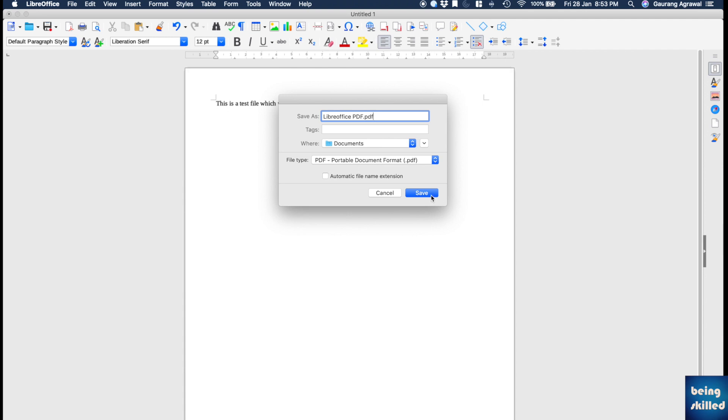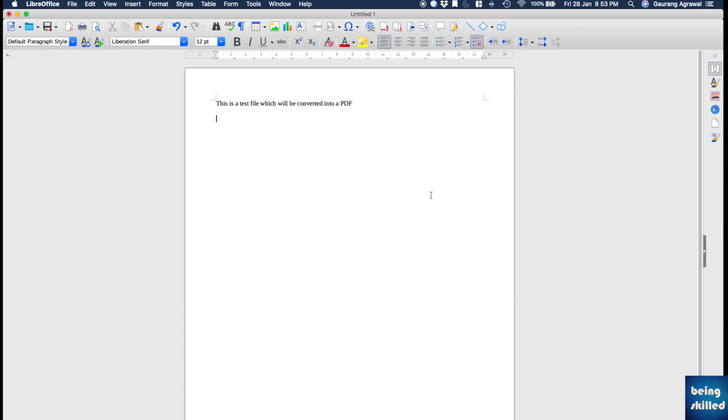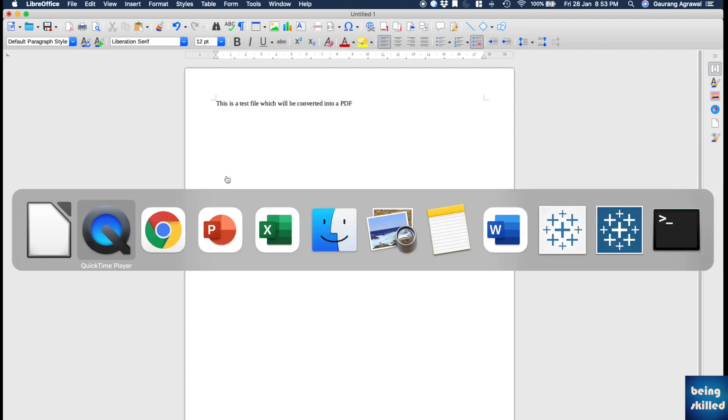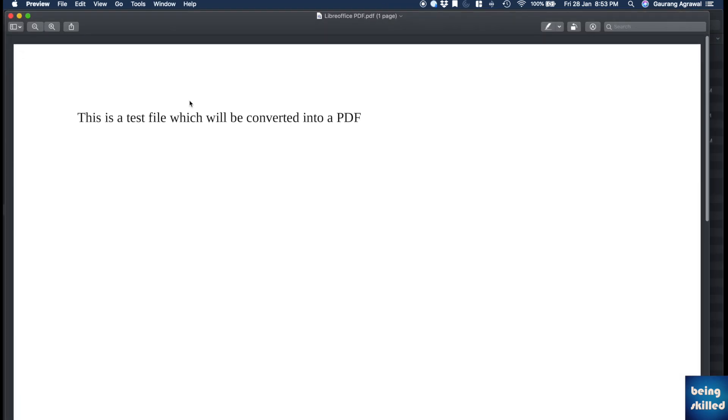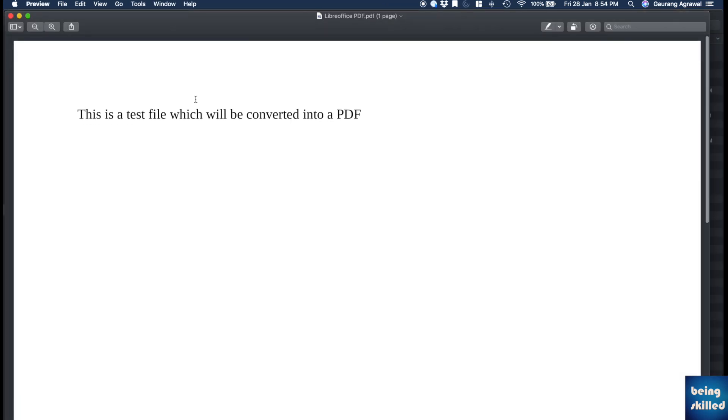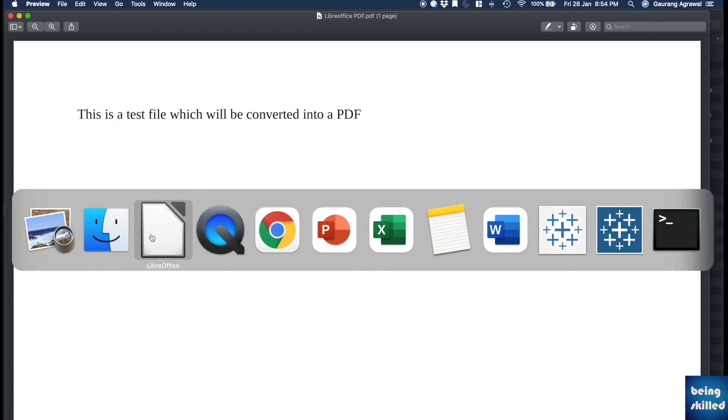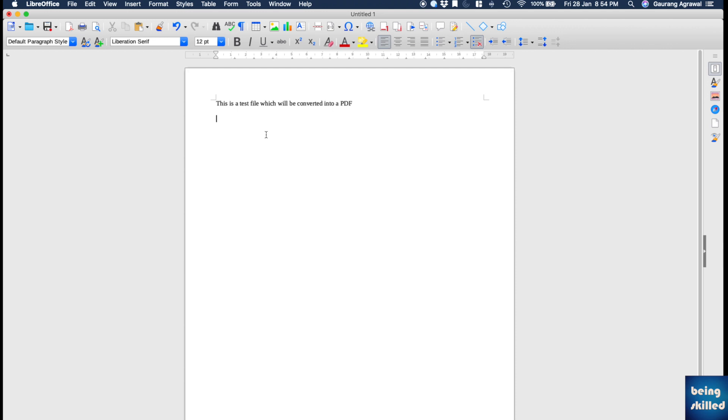Just click on Save and that file will be saved as a PDF file. We have just opened the file as well. This is how the PDF file looks like after converting a LibreOffice document.